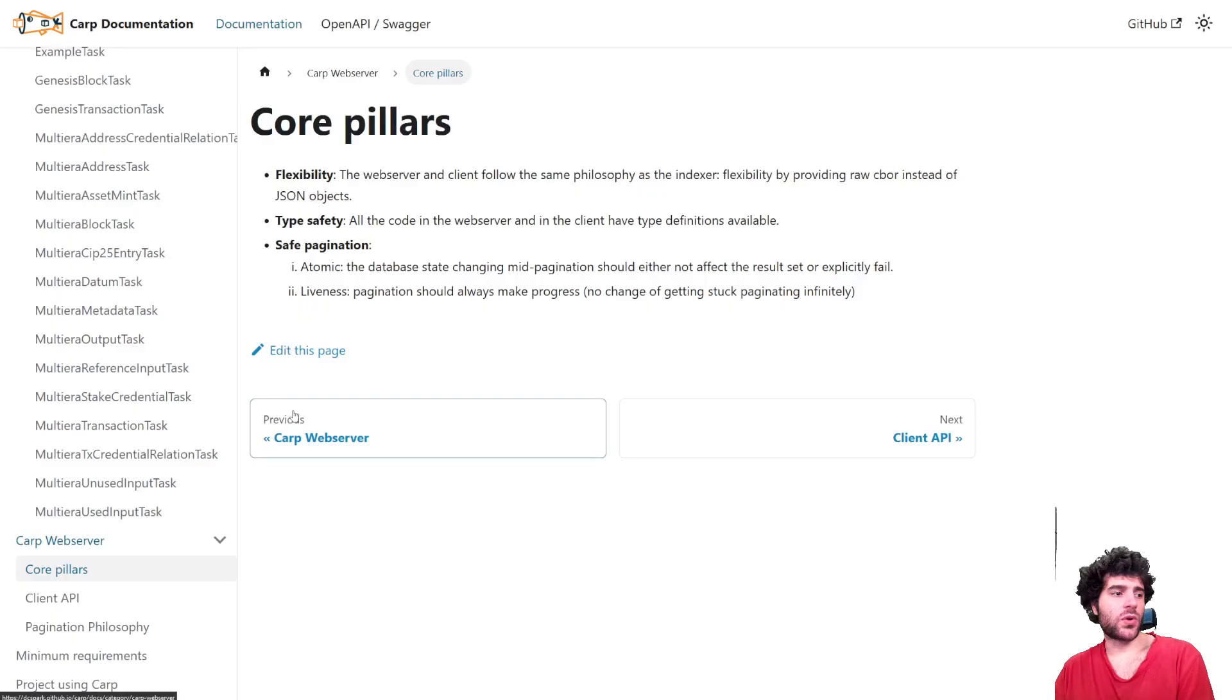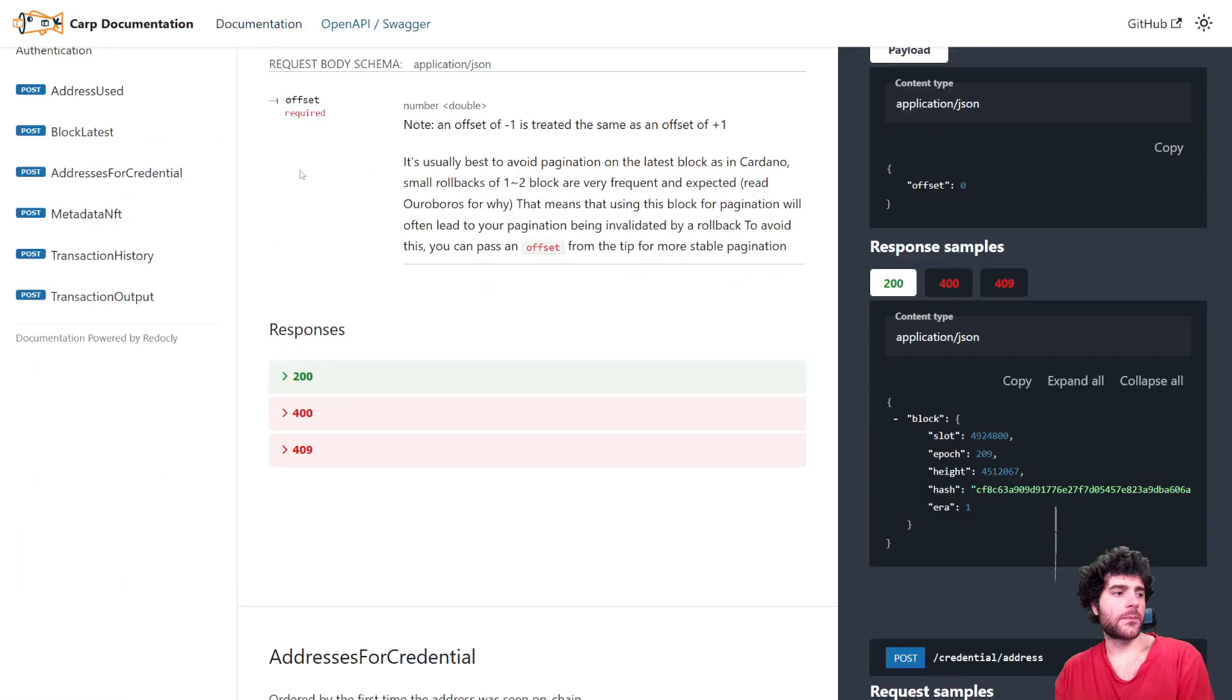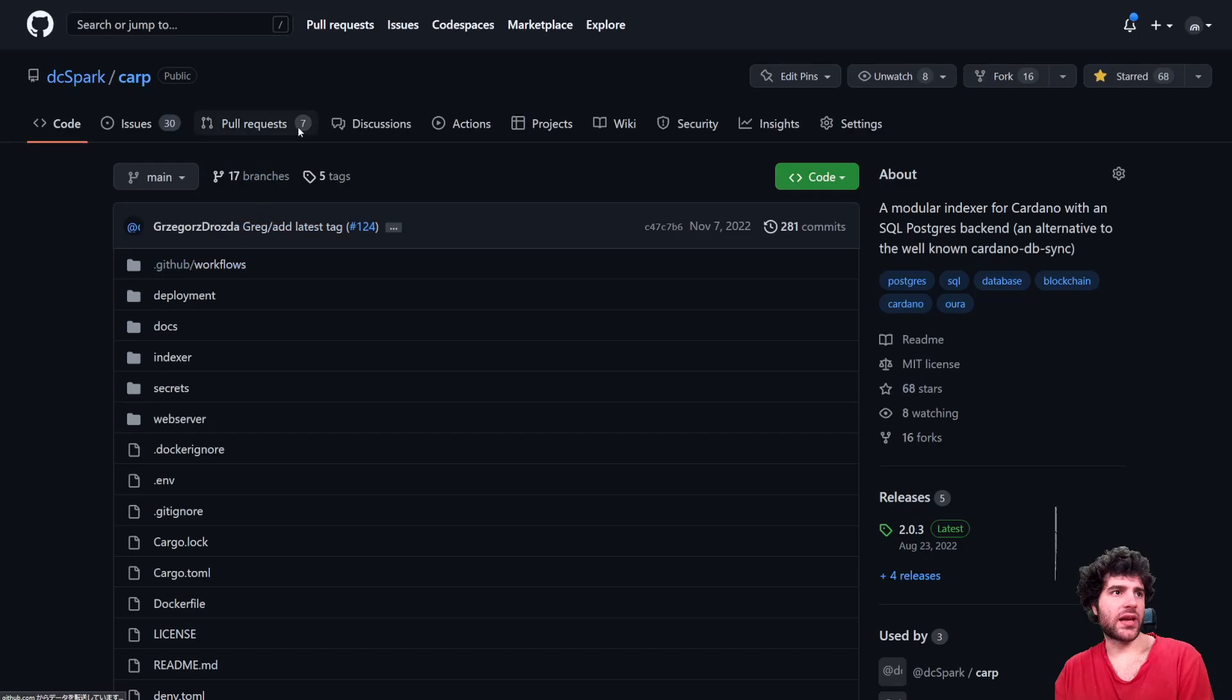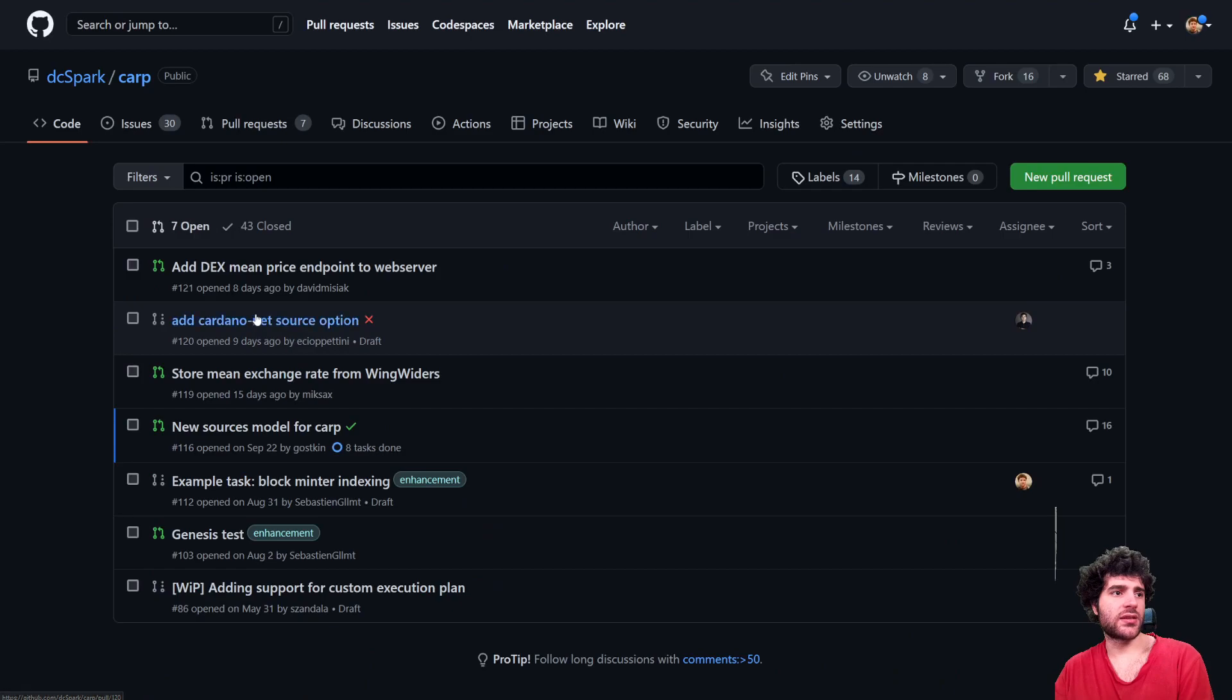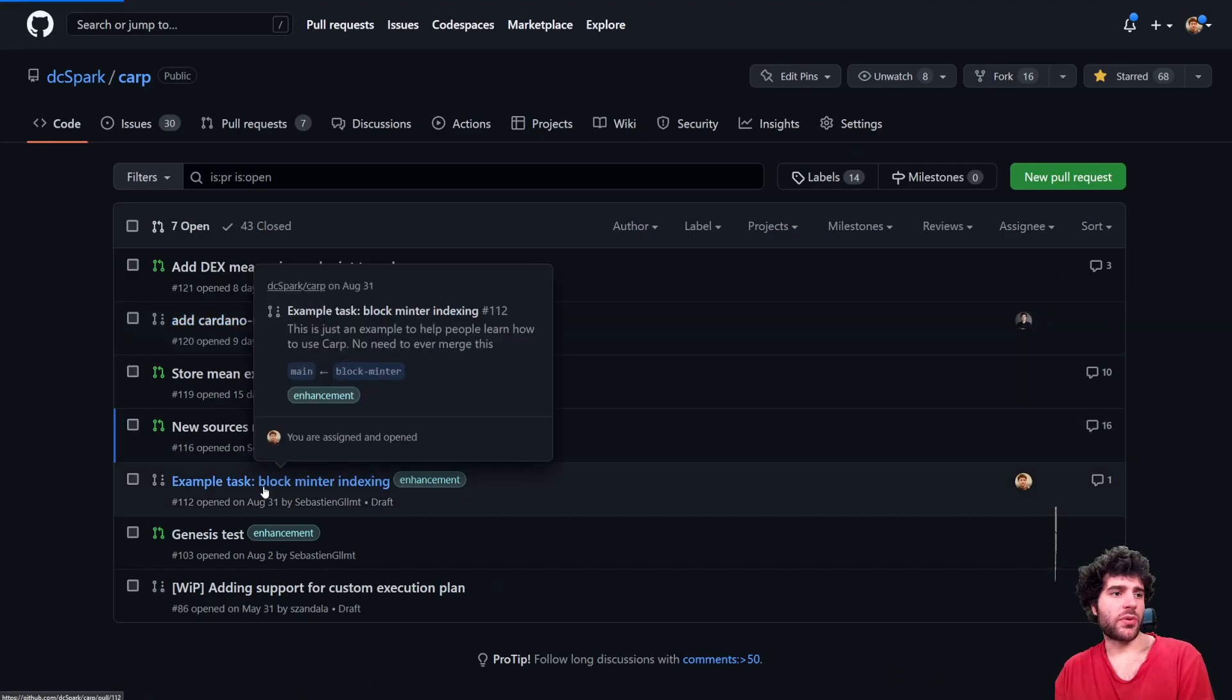Additionally, if you want to see something more in detail, we also have an example task for you to look at that is slightly more comprehensive.